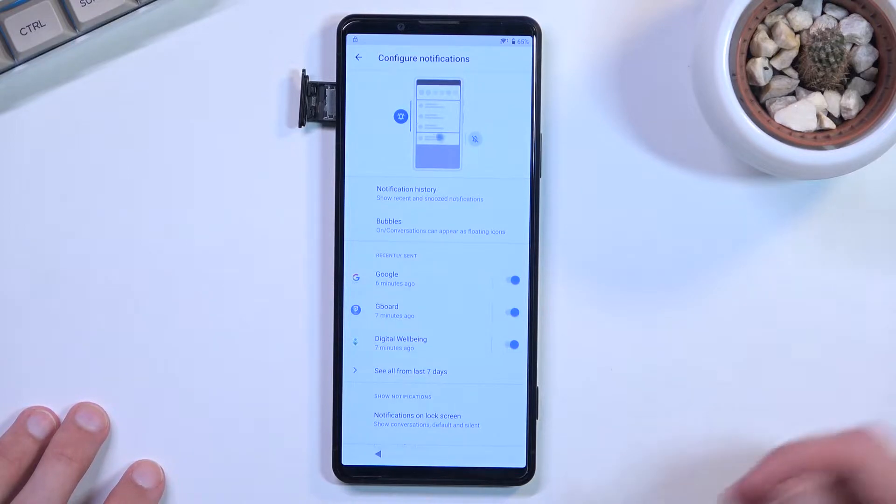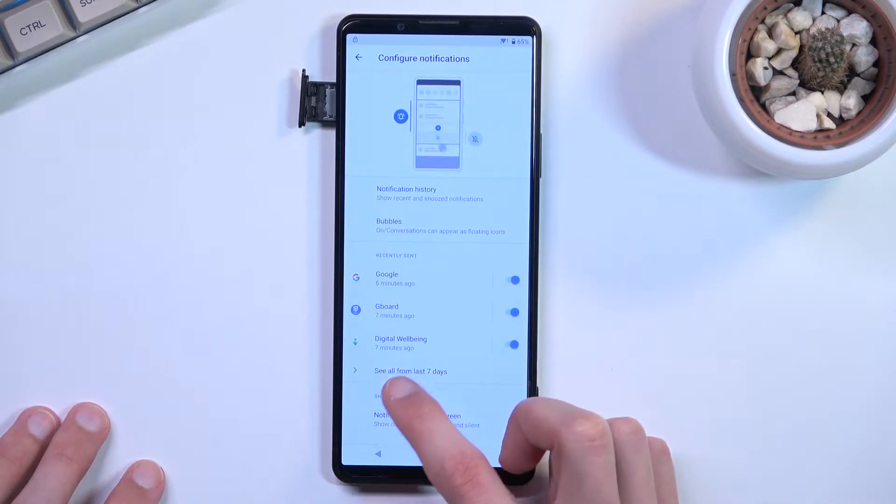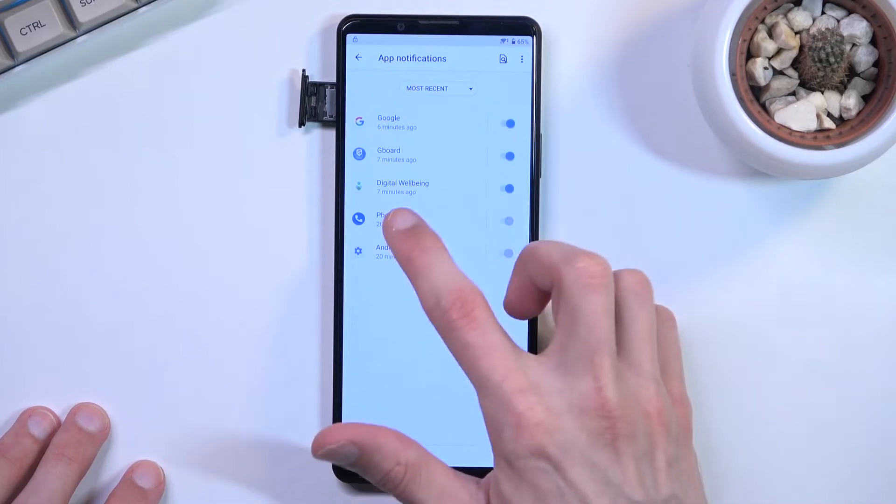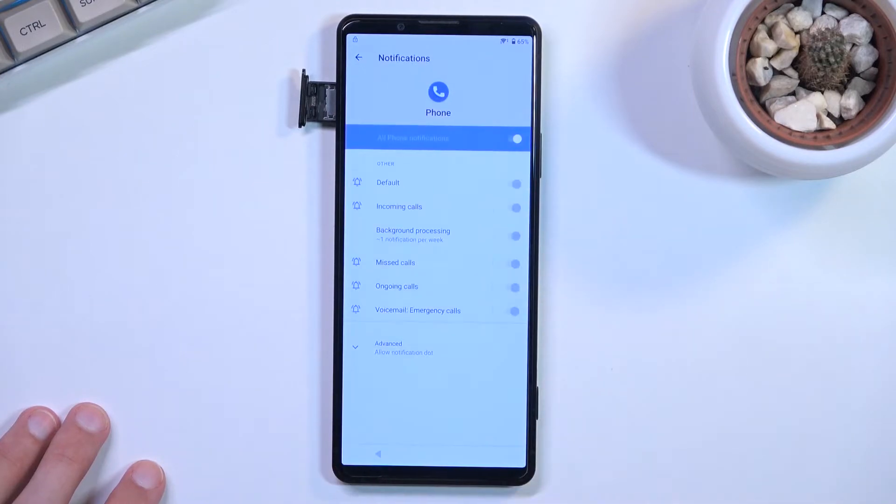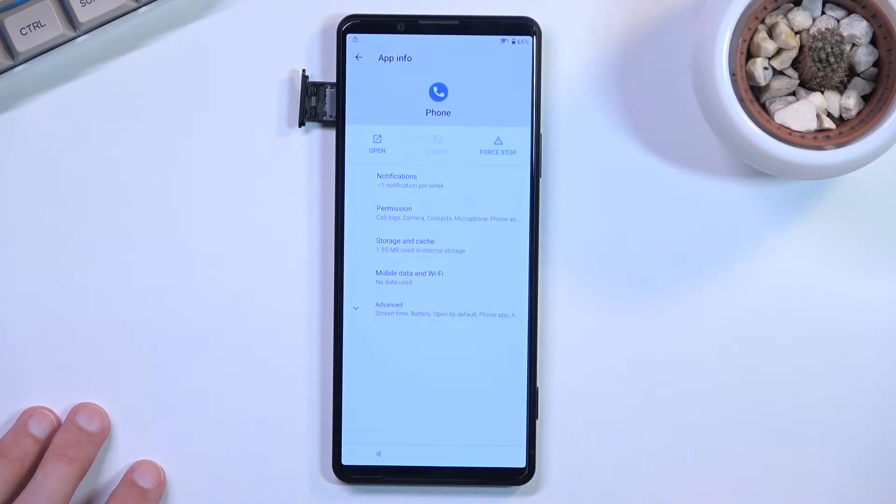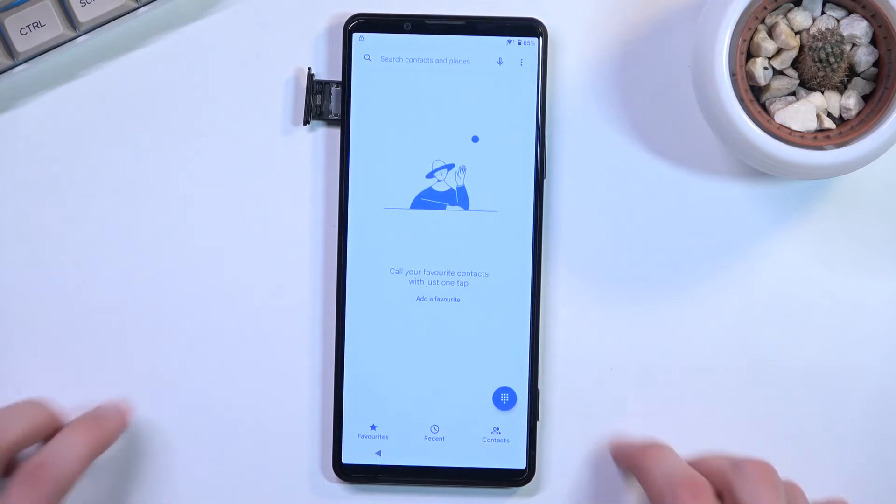Once you see this we're going to select the option right here, see all from last seven days, then we're going to tap on the phone icon and choose open.